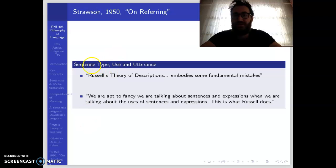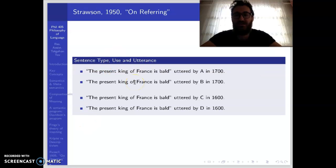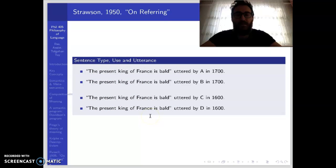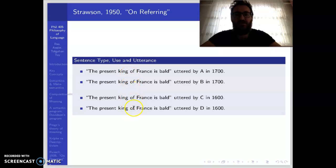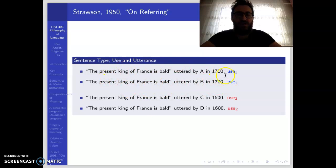Let's see the distinction between sentence type, sentence use, and utterance. We have four different utterances, but there is only one sentence type. You can interpret 'The present King of France is bold' as one sentence type across all items. If you are interested in the utterances, there are four different utterances. But how many uses are there? There are only two uses, because two of the utterances correspond to one use. So we have two uses, four utterances, and one sentence type.